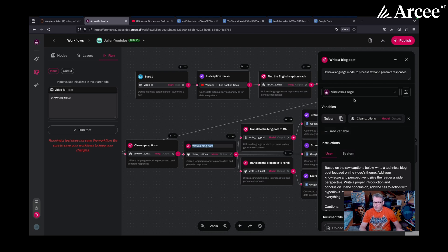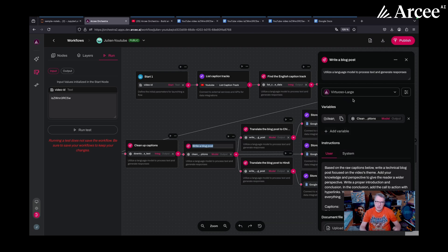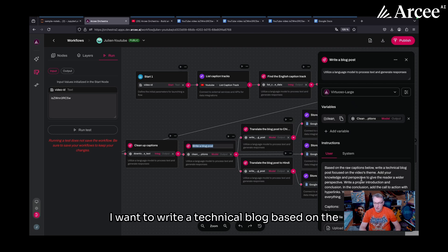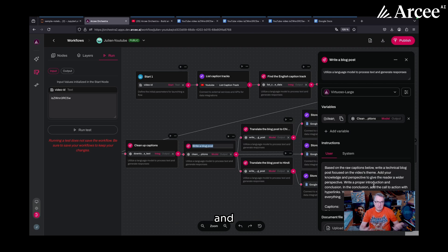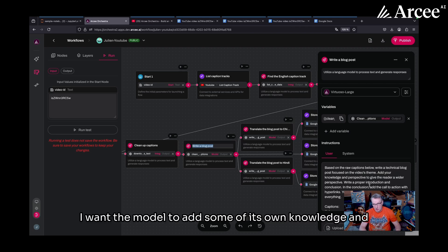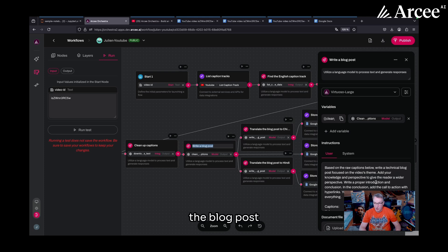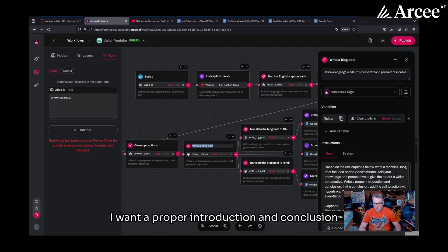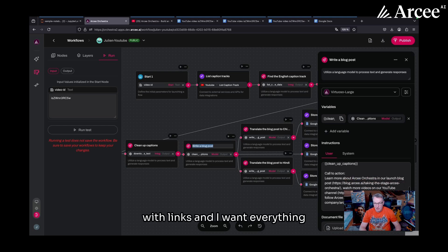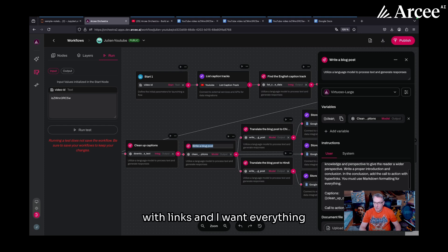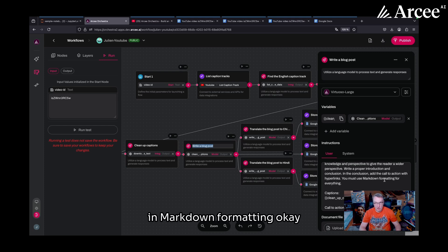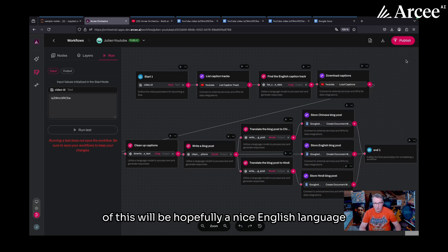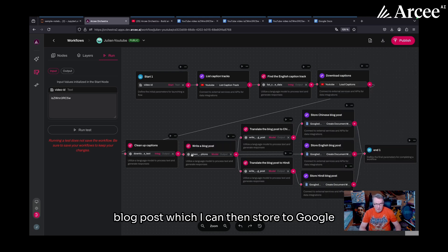So just cleaning things up and making sure I get a nice clean output to write the blog post. And so now, using the Virtuoso large model, because it's a better writer, I want to write a technical blog based on the video's theme. And I want the model to add some of its own knowledge and perspective just to enrich the blog post. I want a proper introduction and conclusion. And I want the call to action with links. And I want everything in markdown formatting. So the output of this will be, hopefully, a nice English language blog post, which I can then store to Google.